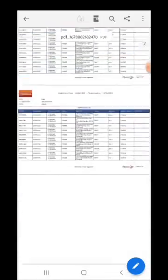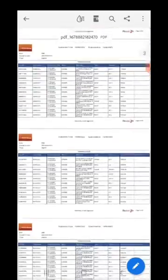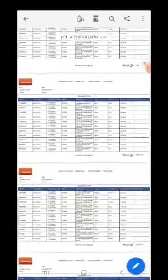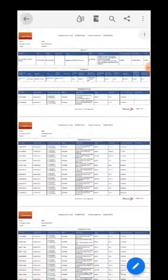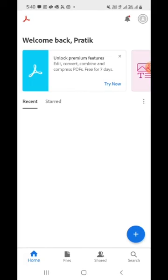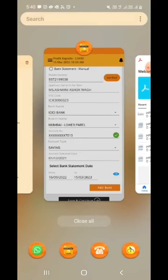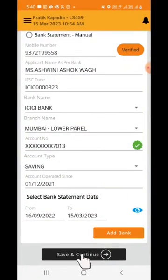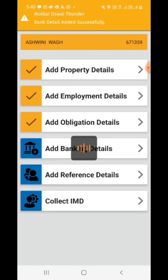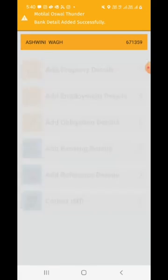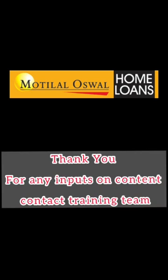All the details have been captured automatically — a very simple process that took no more than two minutes. Click on 'Save and Continue', and you will see the message: 'Bank account details captured successfully'. Thank you.